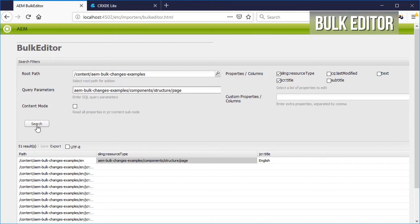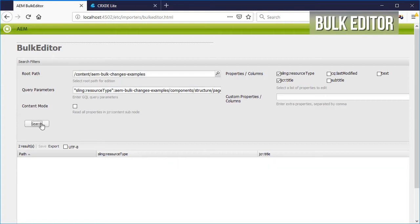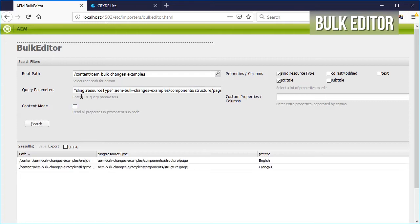In AEM 6.2, for example, we should be able to use the resource type as a query parameter and search for the component name.